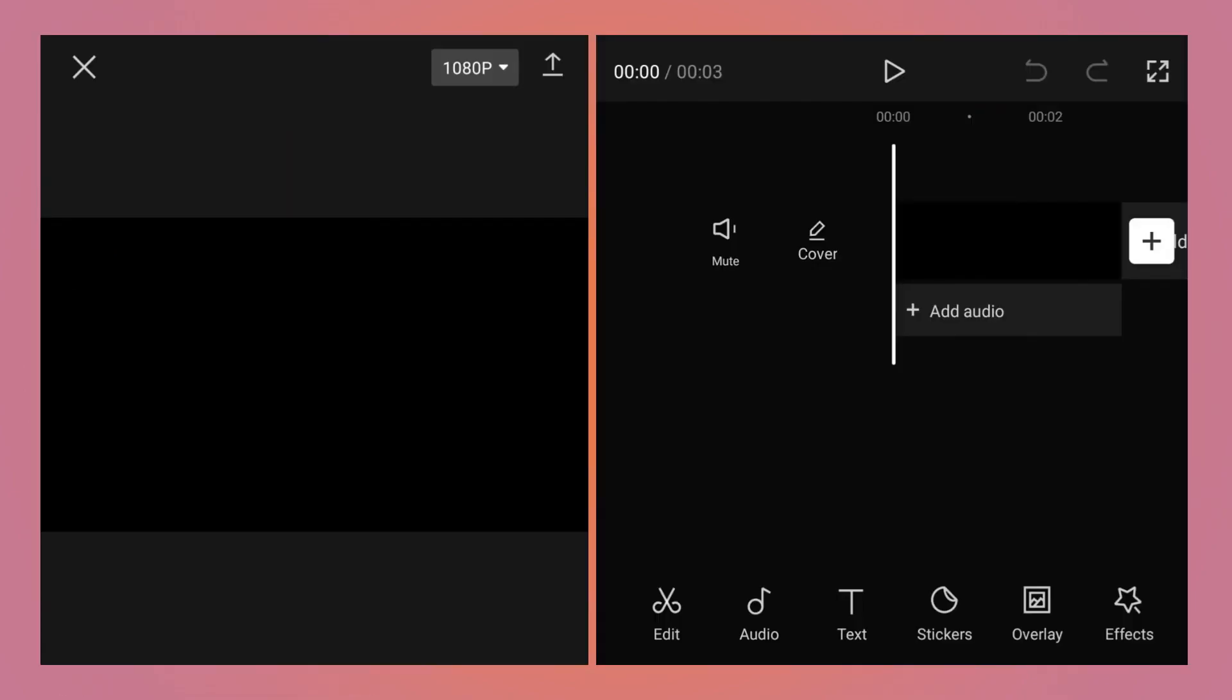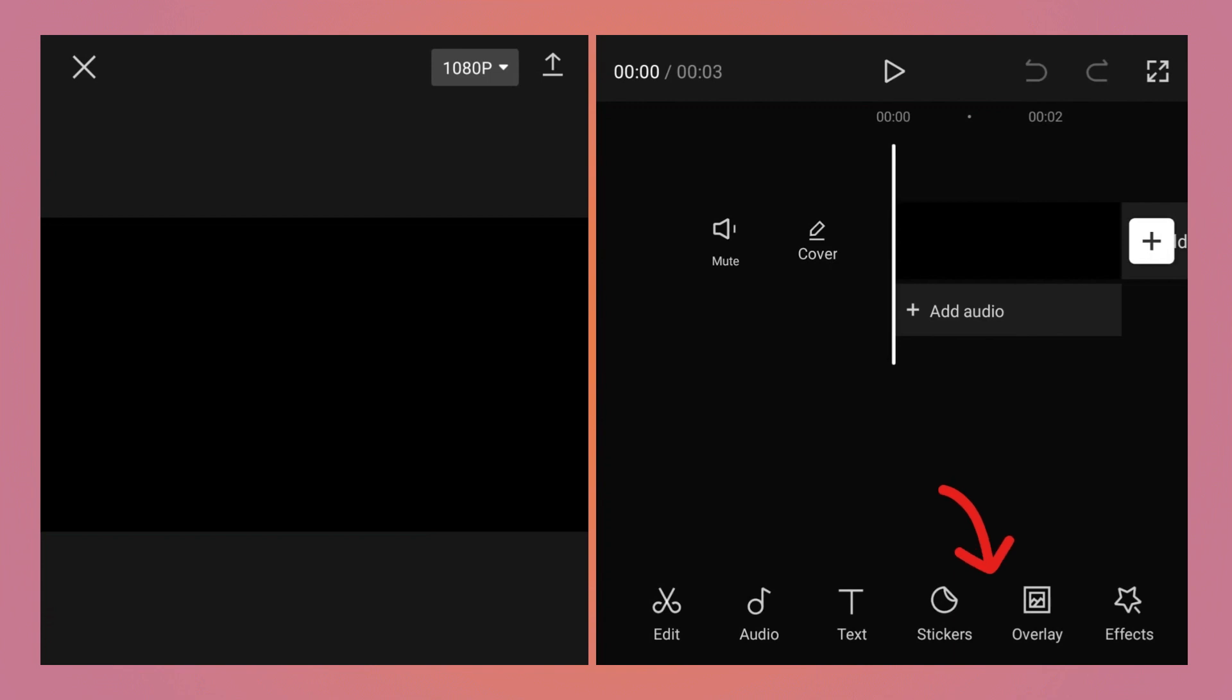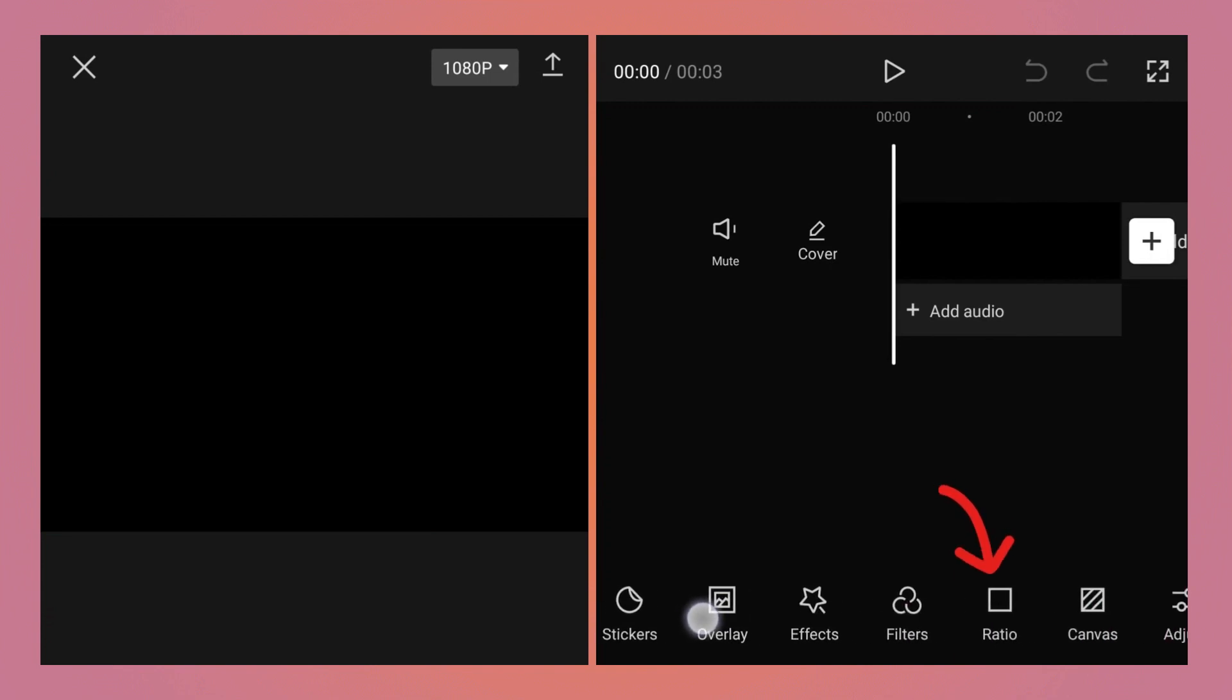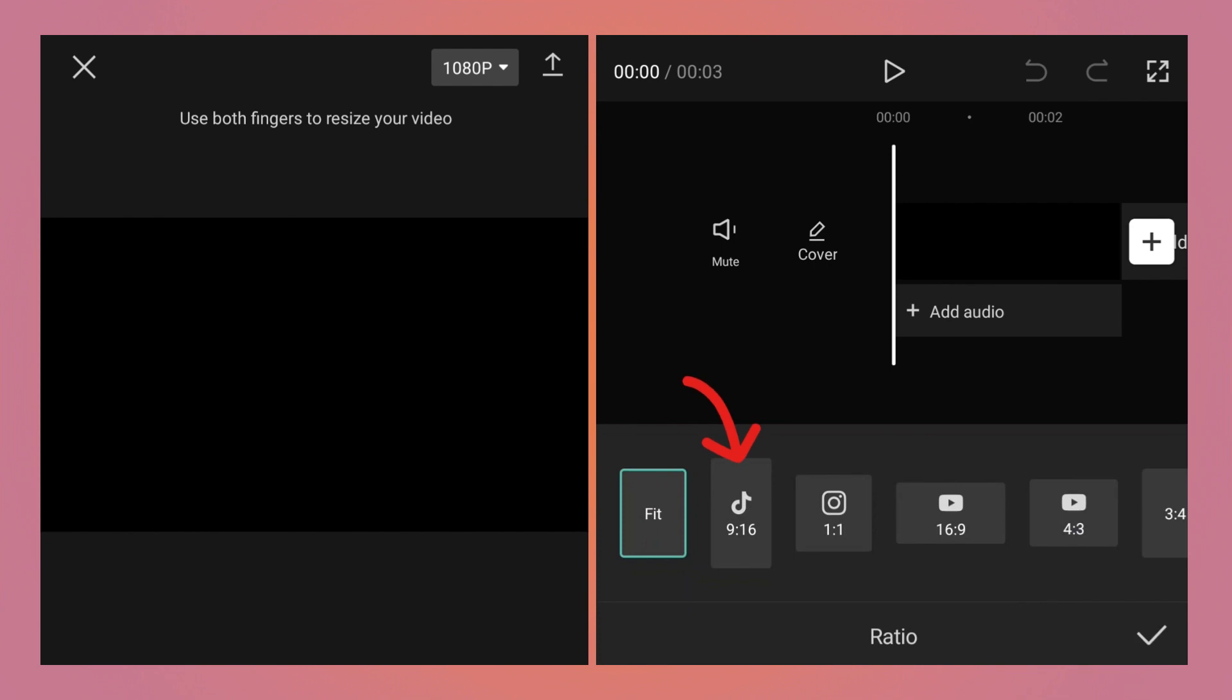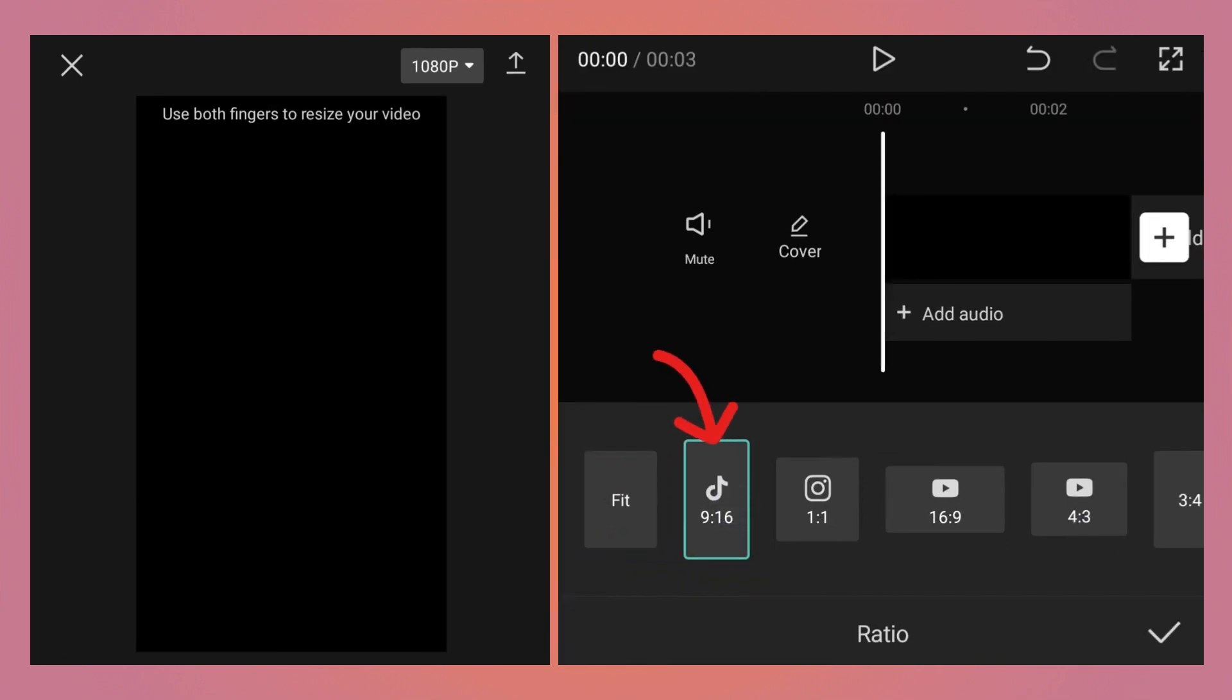Currently the video format is horizontal. I want to make it vertical, so tap on ratio at the bottom and then tap on 9:16. It will make the video vertical. Click OK.